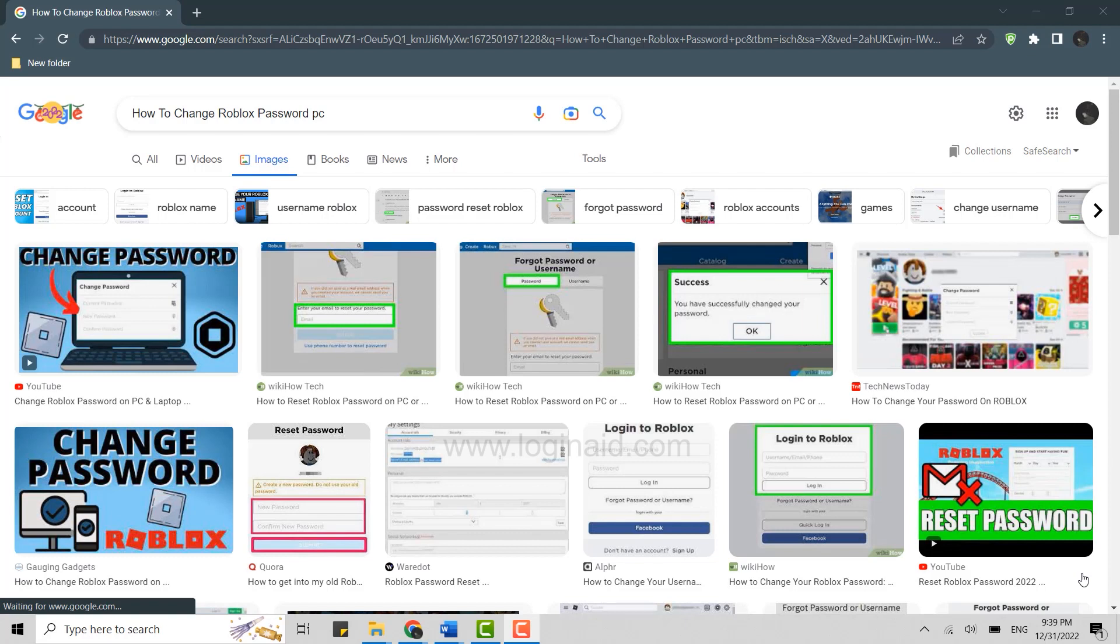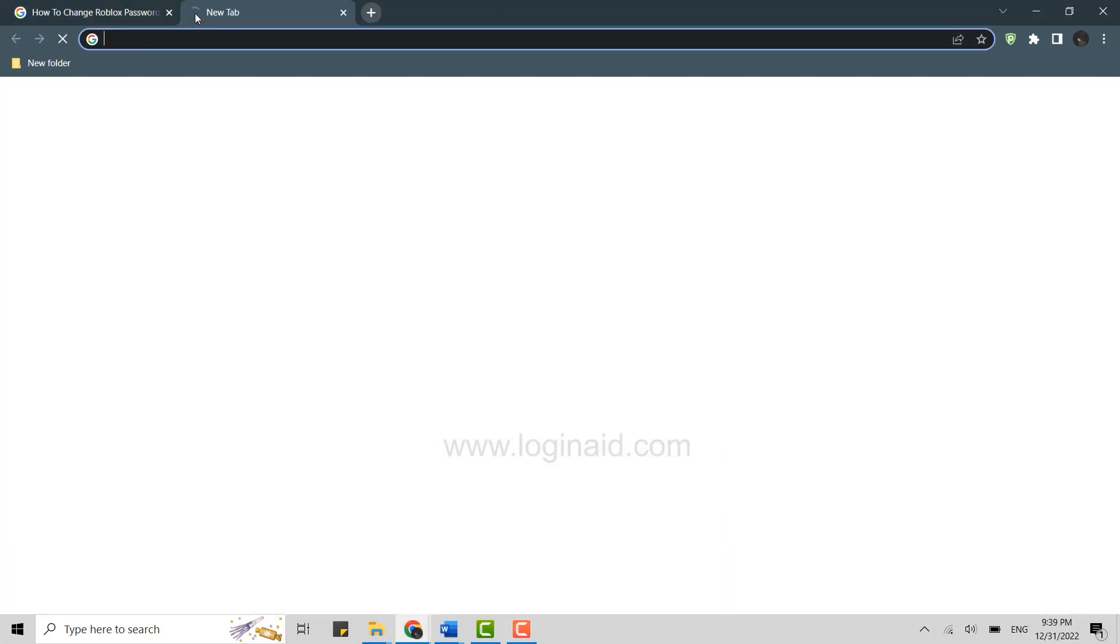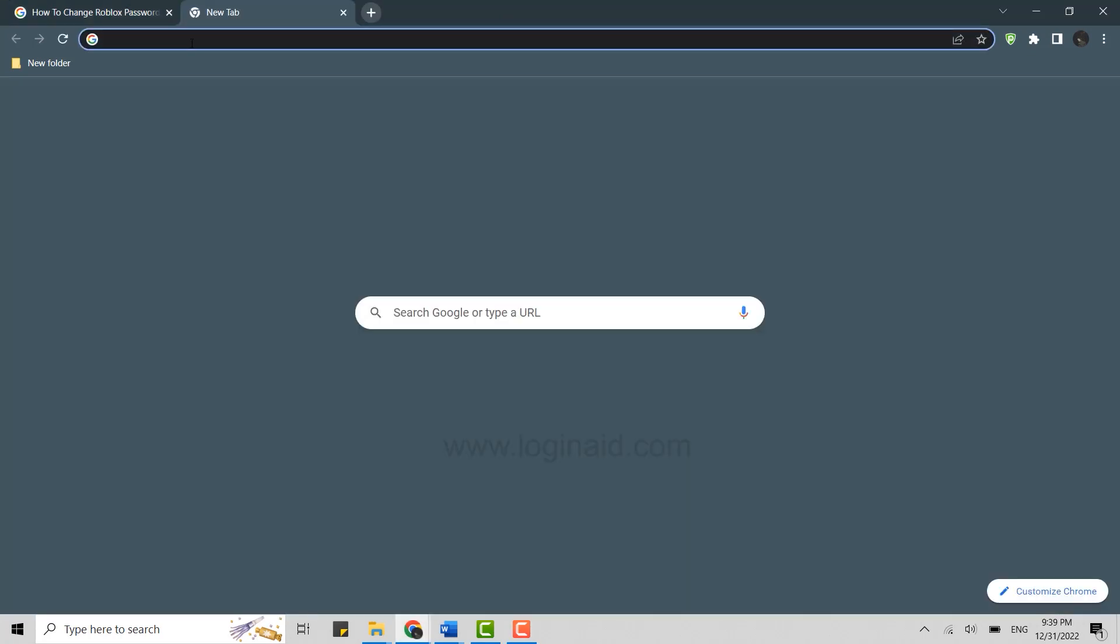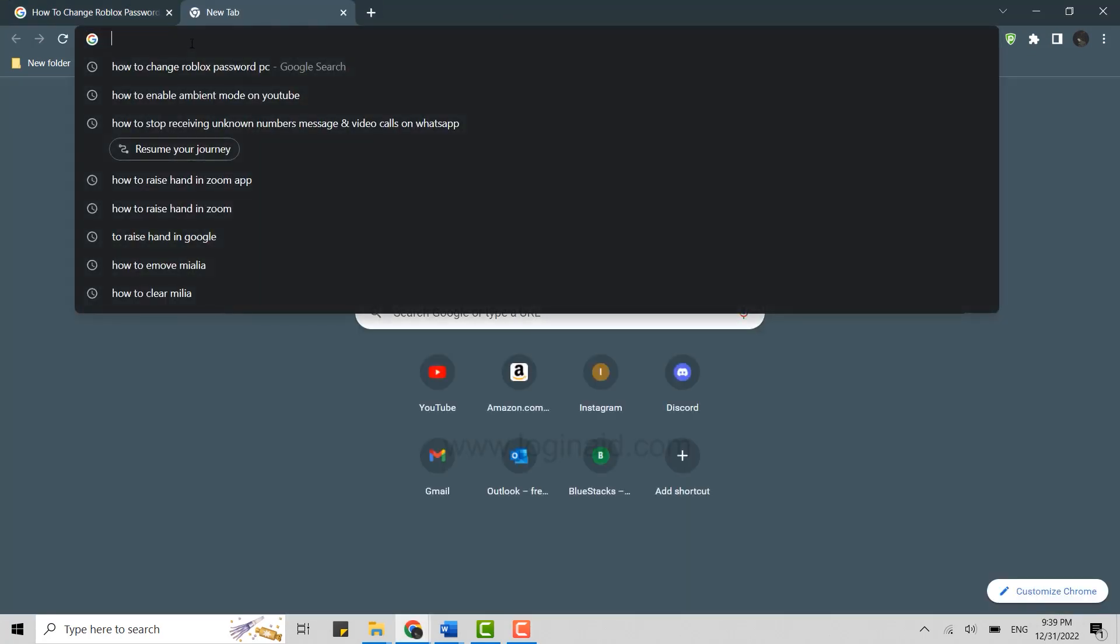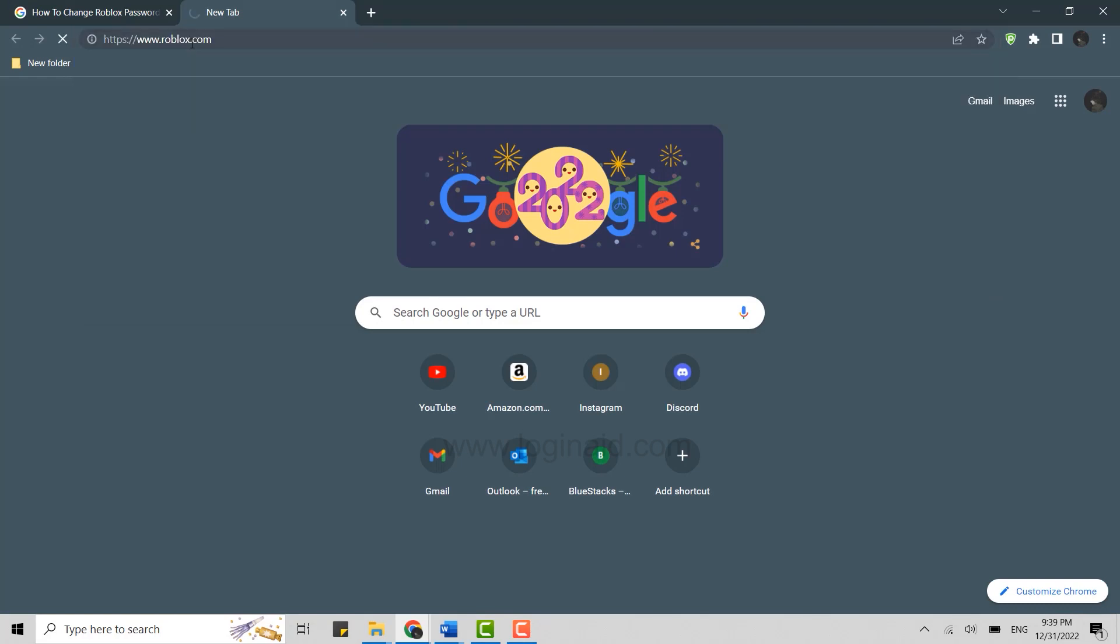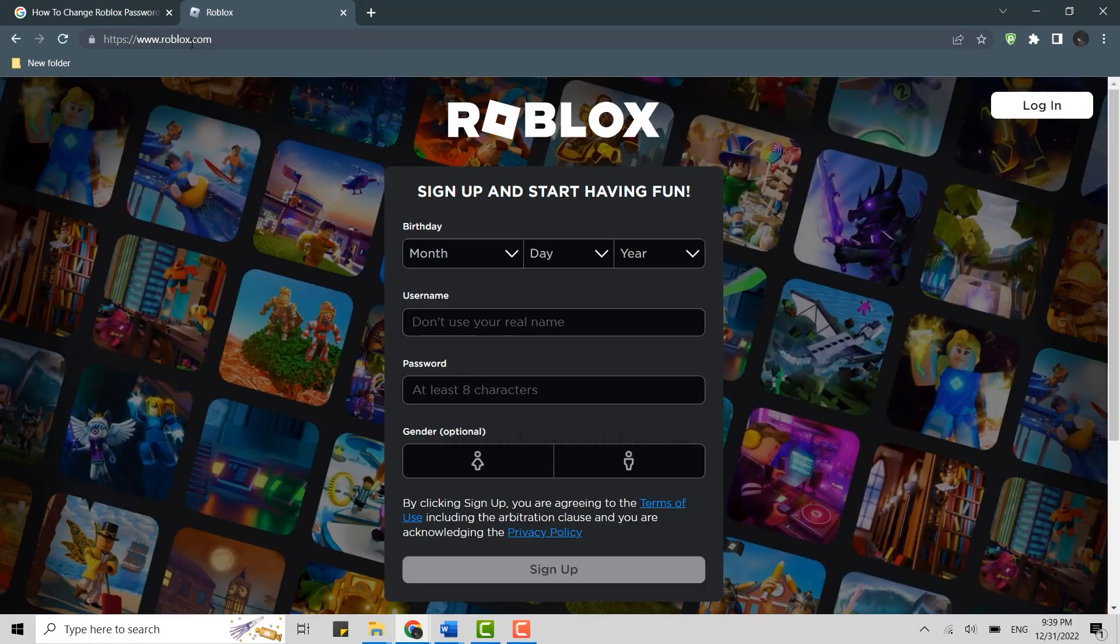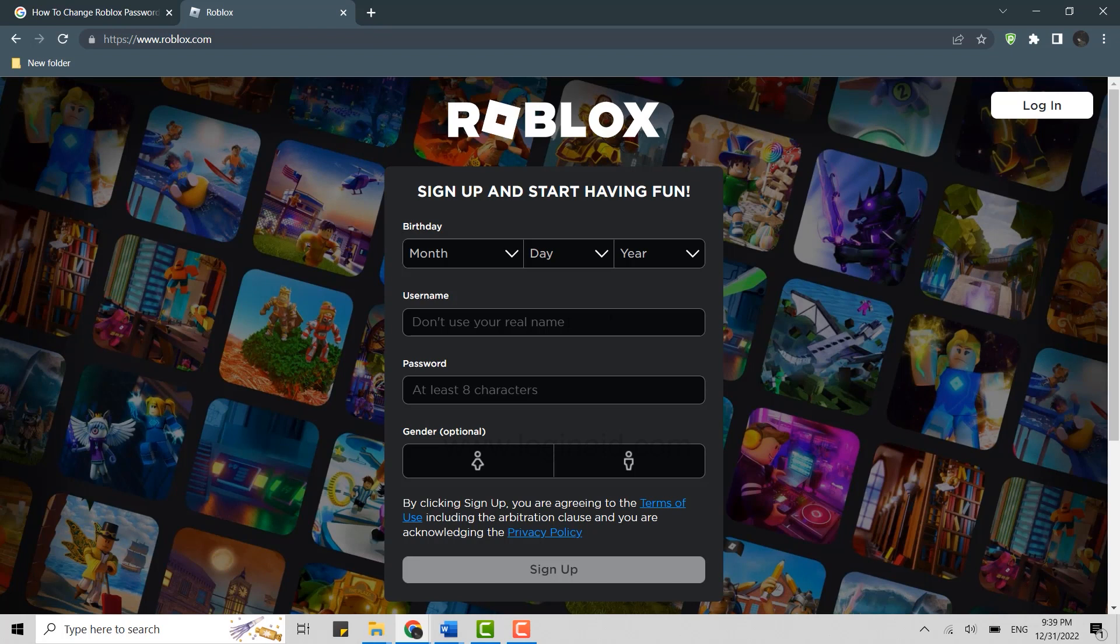To do that, you need to open a browser on your PC first. You can use any browser for this process. Once you open the browser, click on new tab and on the search bar type in roblox.com and press enter. This will direct you to the official web page of Roblox.